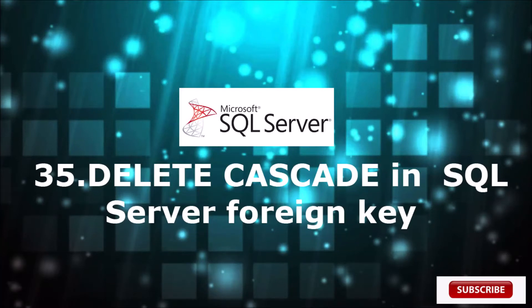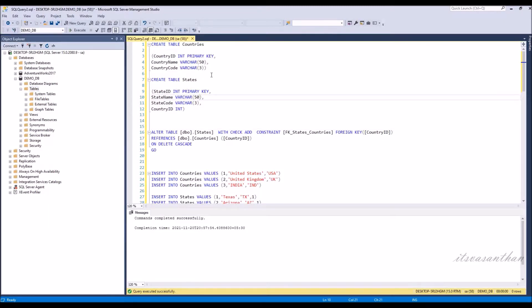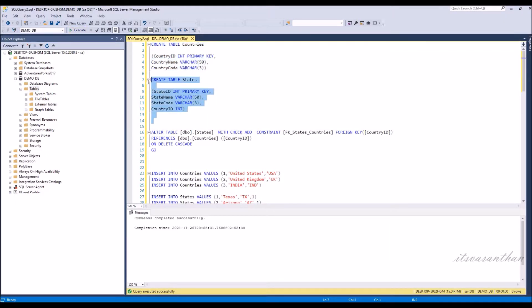In this video, we will see about delete cascade in SQL Server foreign key. We're going to create two tables: country and state master.